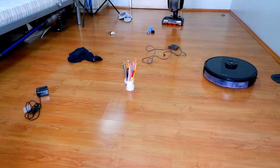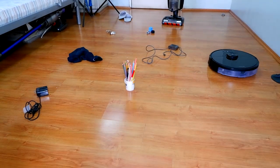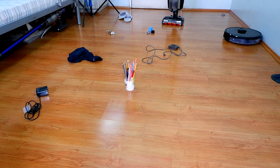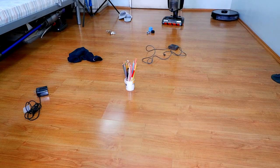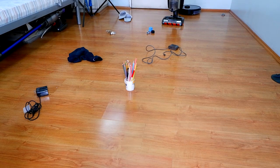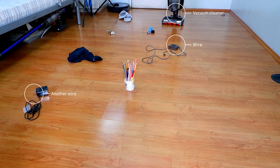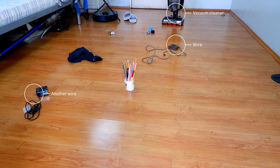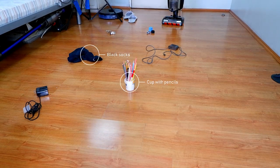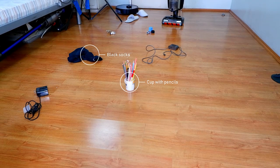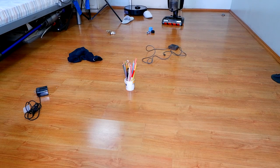When I first heard about this product, I was really intrigued at how effective the camera is at obstacle avoidance. So I put in different types of objects, as you'll see here, such as slippers, Lego toys, a vacuum cleaner, a couple of wires, black socks, and a cup with pencils to see how the S6 Max V handles this.